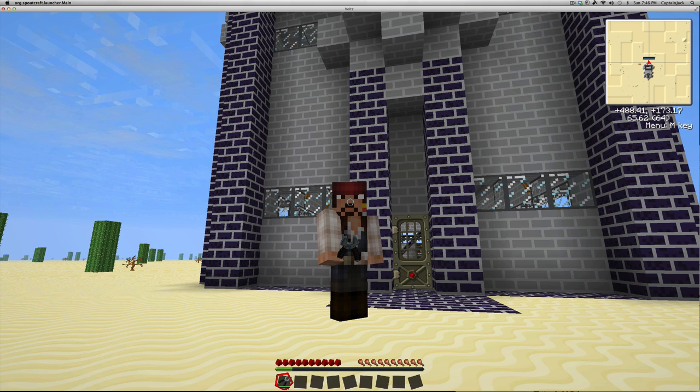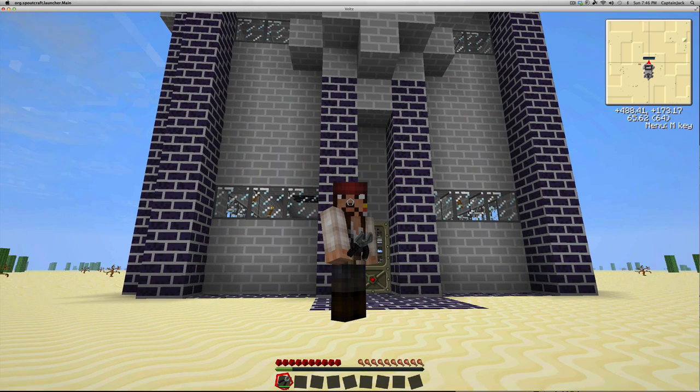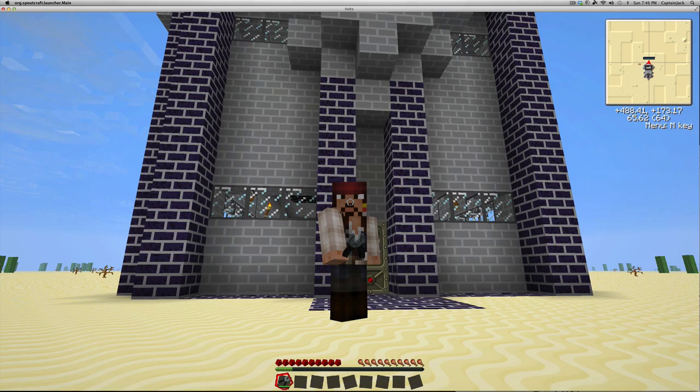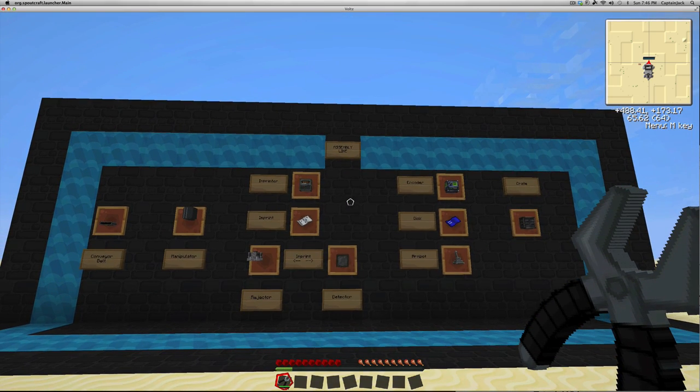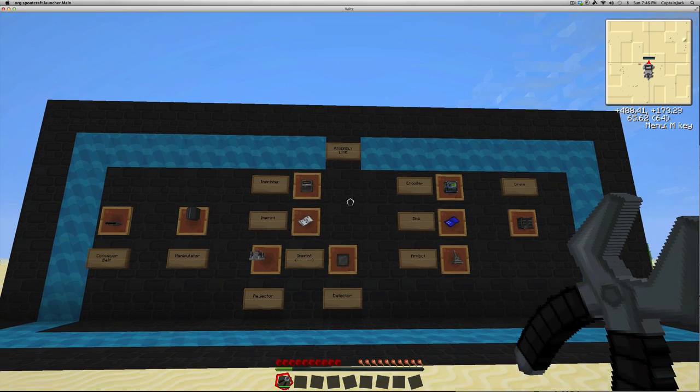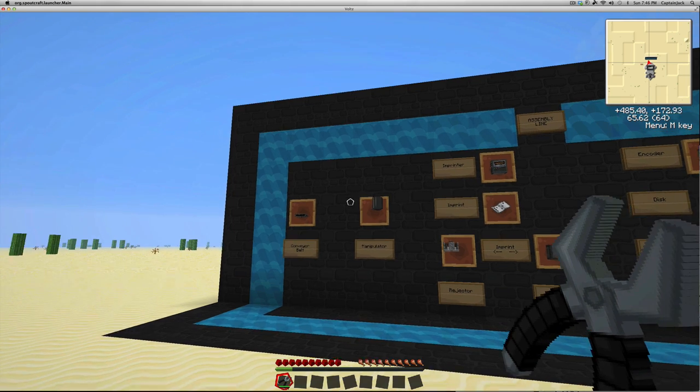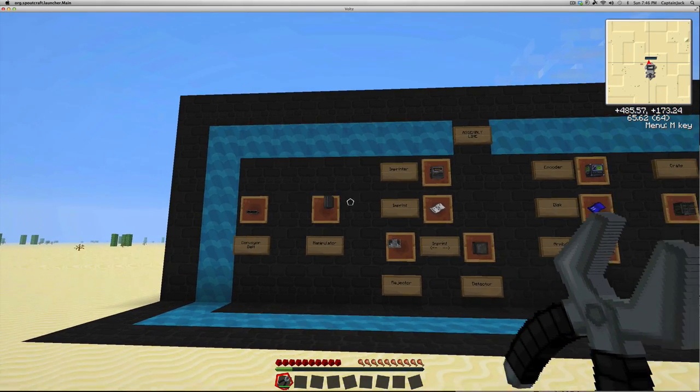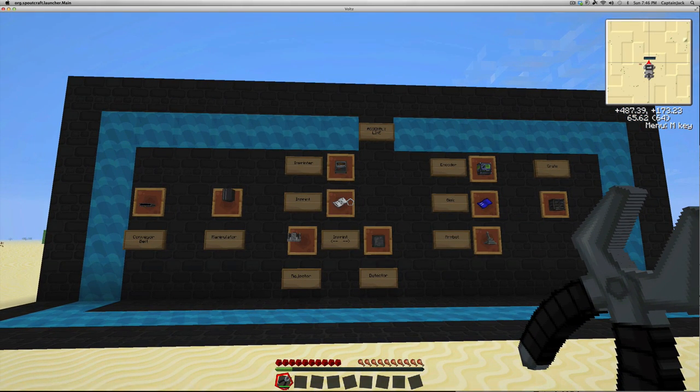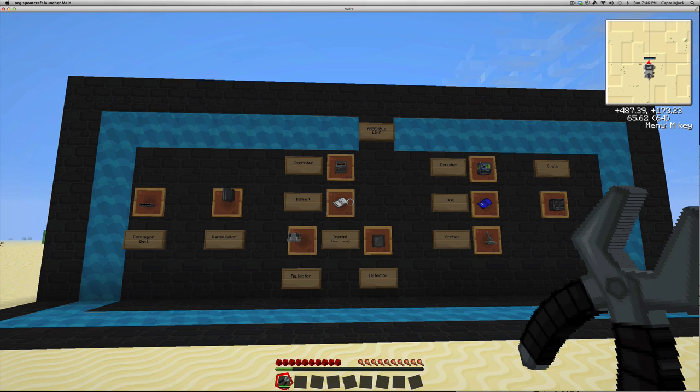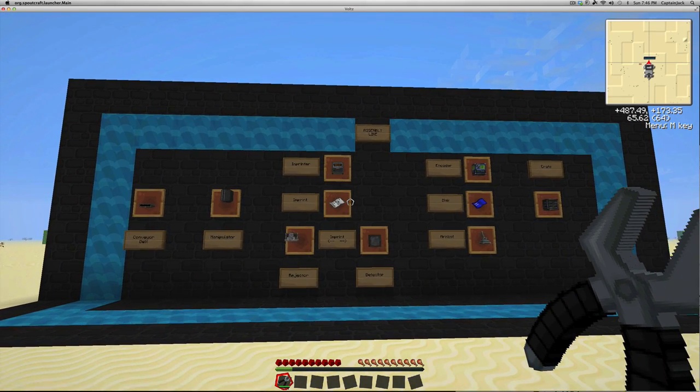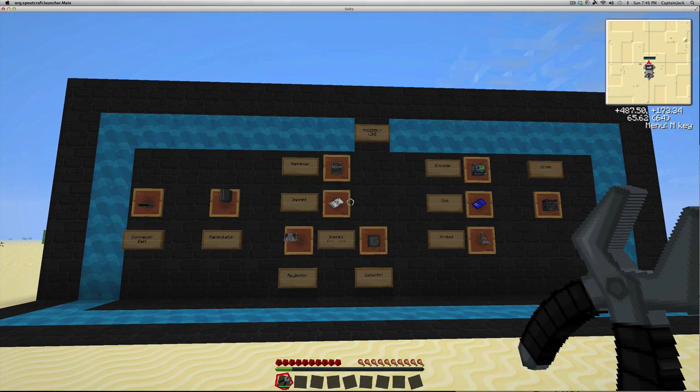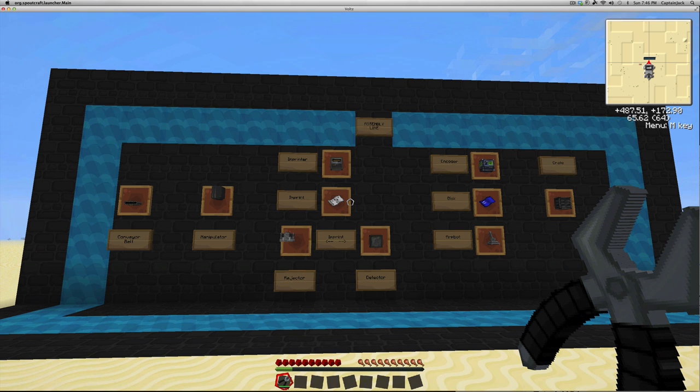Hello everybody, this is Captain Jack, and I am back with tutorial number 3 from my Volts tutorial series. This one is going to be about the Assembly Line mod, one of the mods included in the Volts mod pack. This mod actually has less items than the previous mod, Universal Electricity. If you haven't seen that, go ahead and check it out.